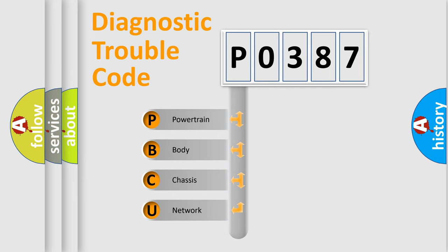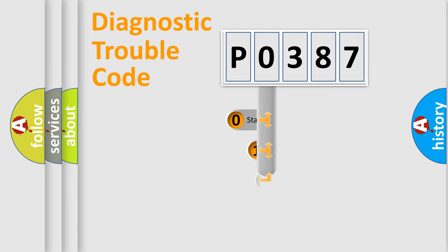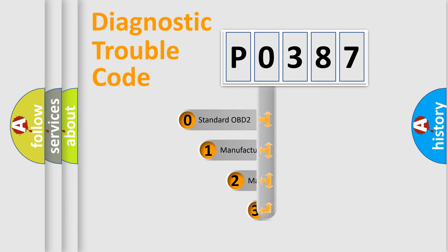We divide the electric system of automobile into four basic units: Powertrain, Body, Chassis, and Network. This distribution is defined in the first character code.